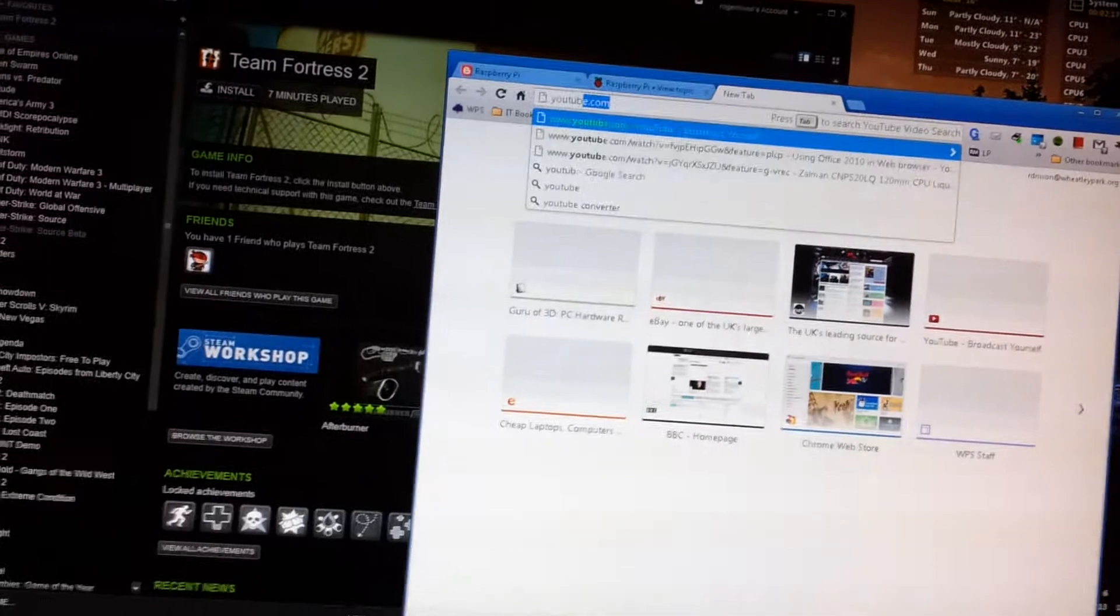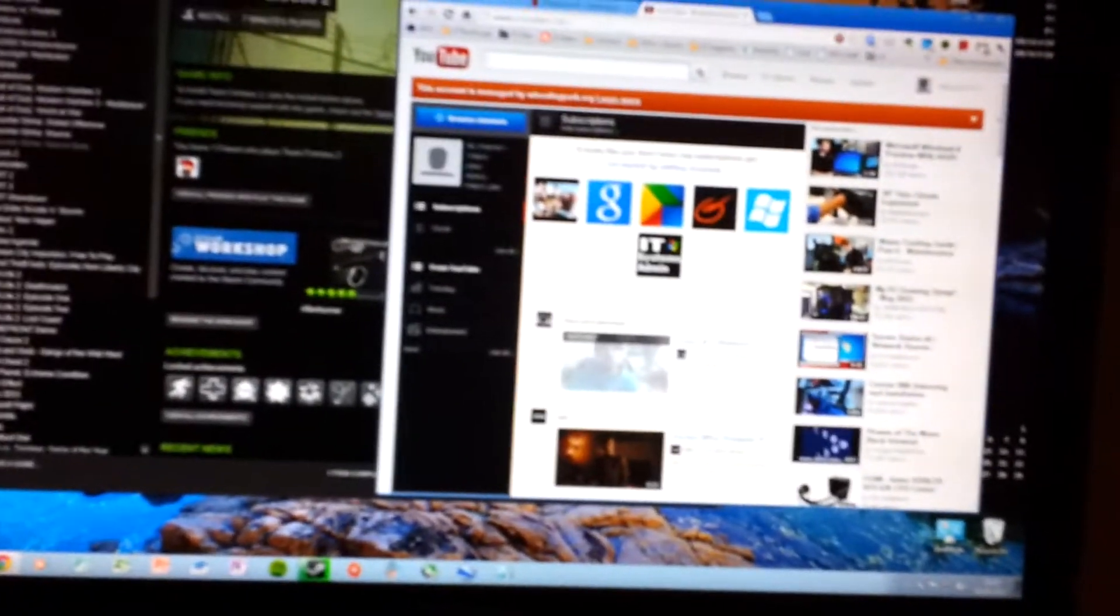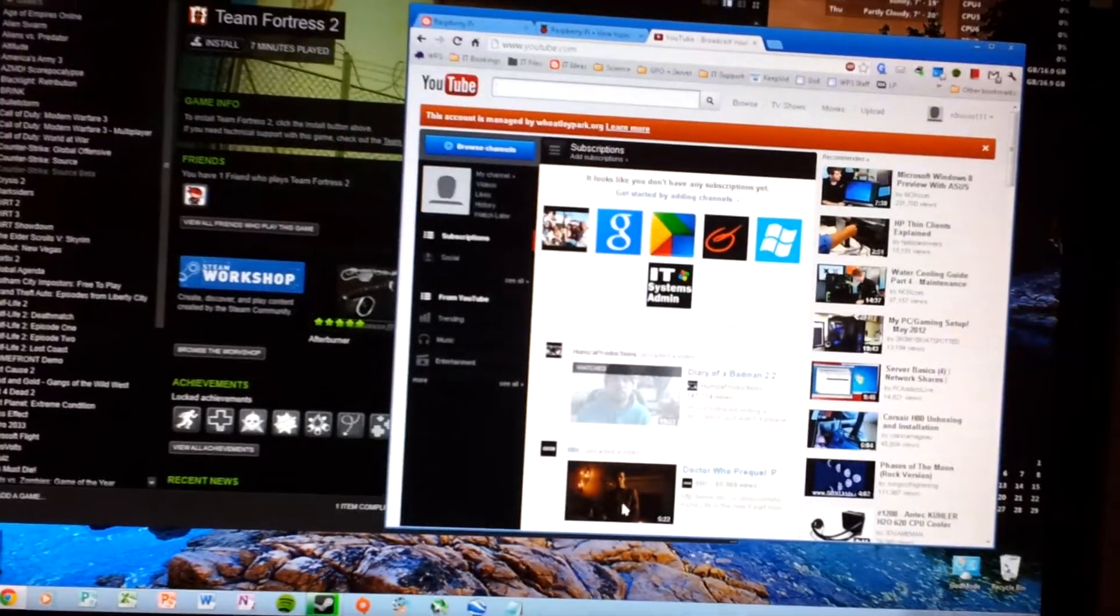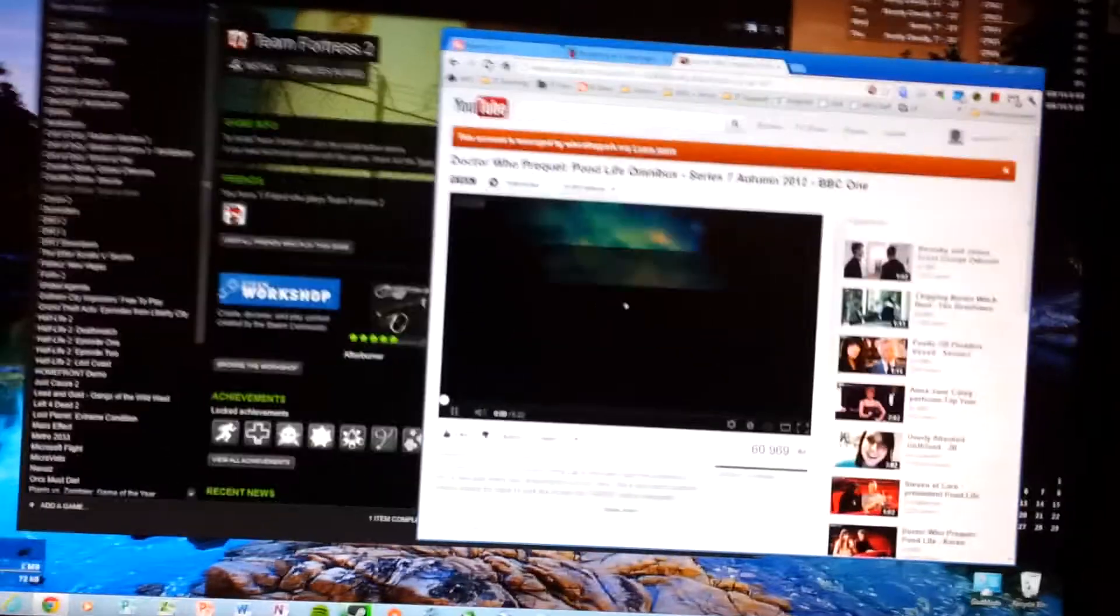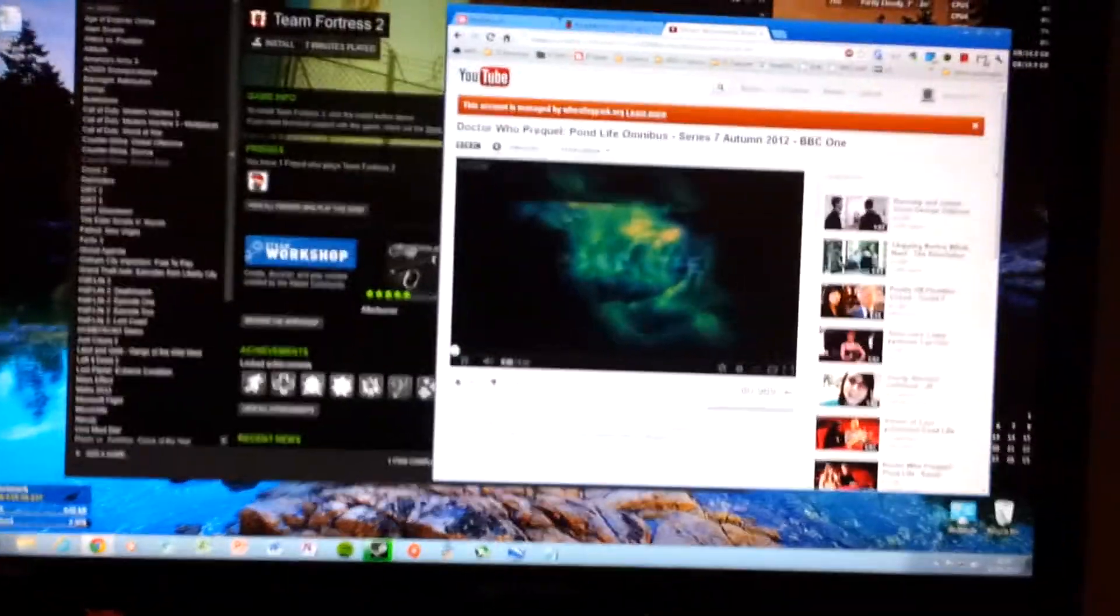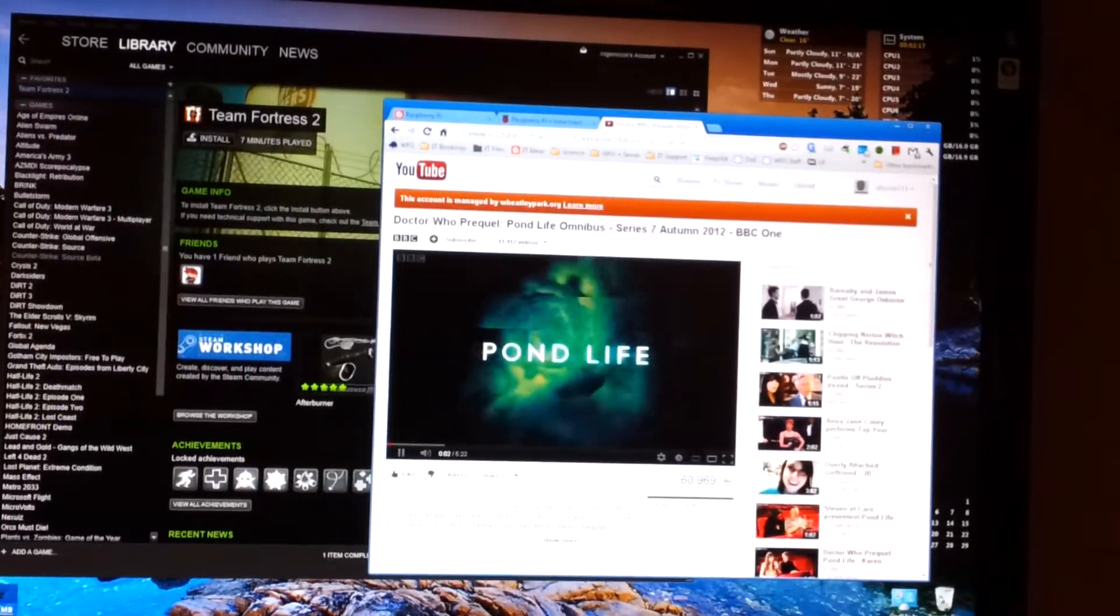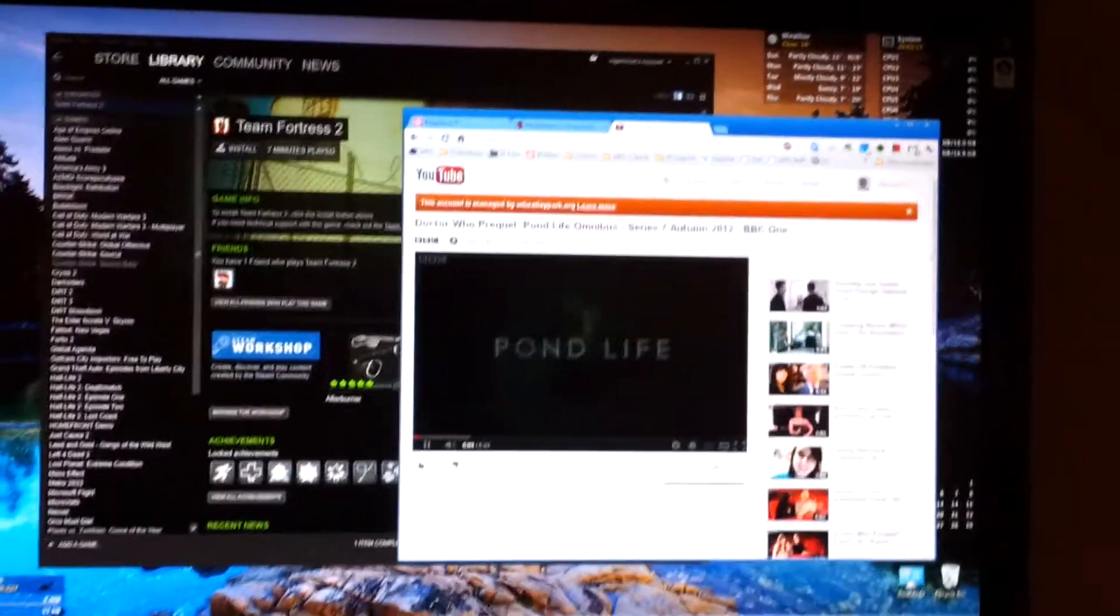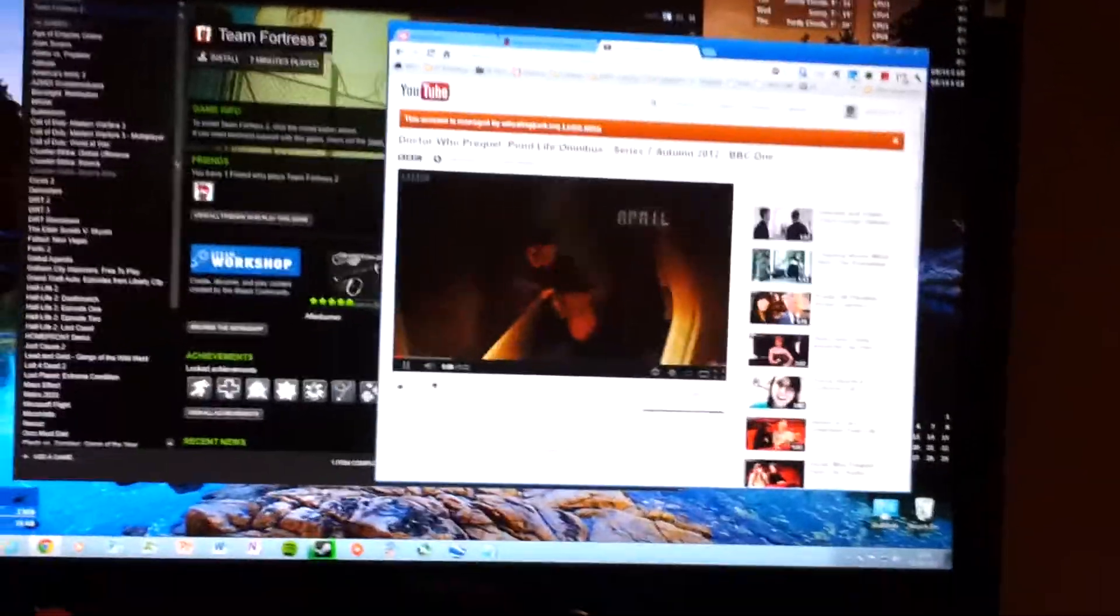Just try YouTube. But then this is only a couple of minutes work, Doctor Who. So we do have YouTube running via RDP on a Pi.